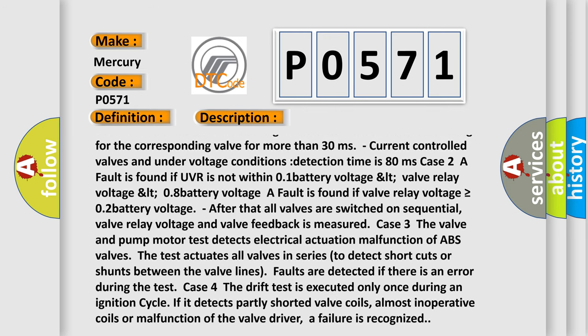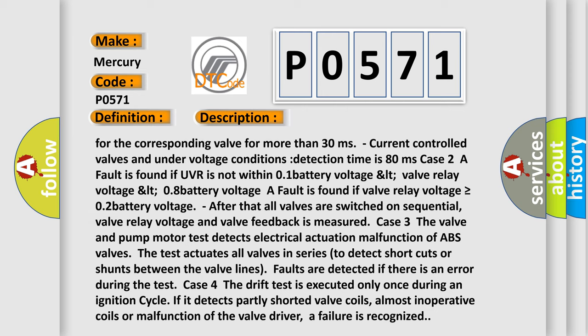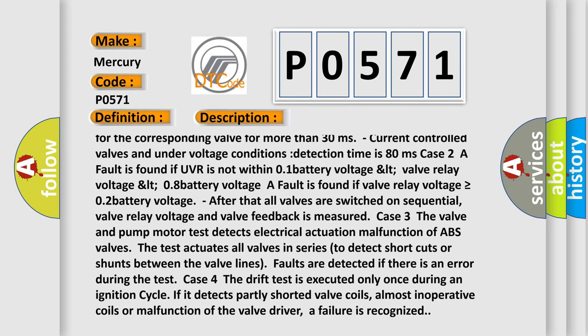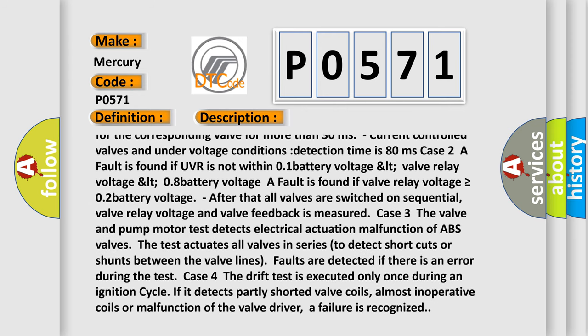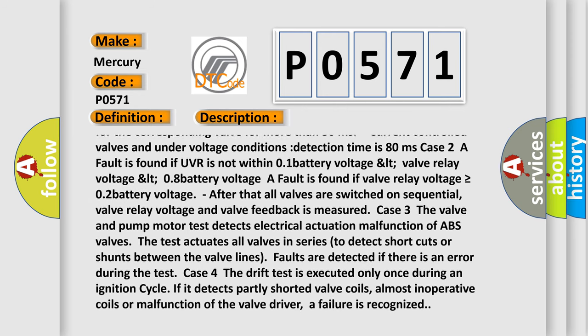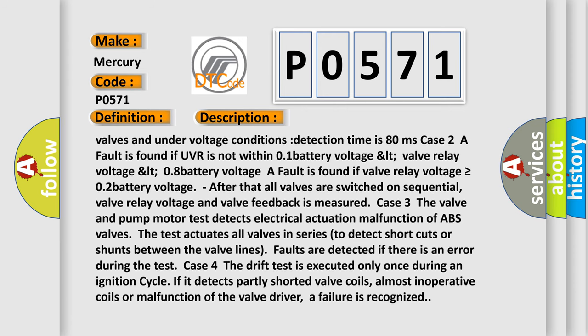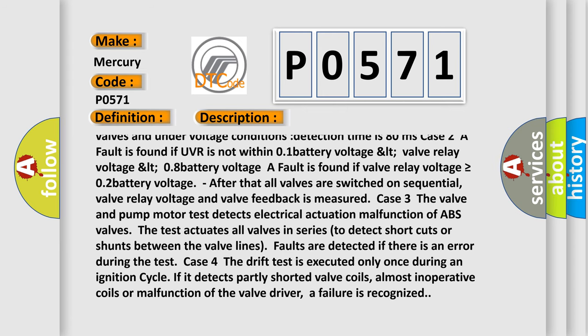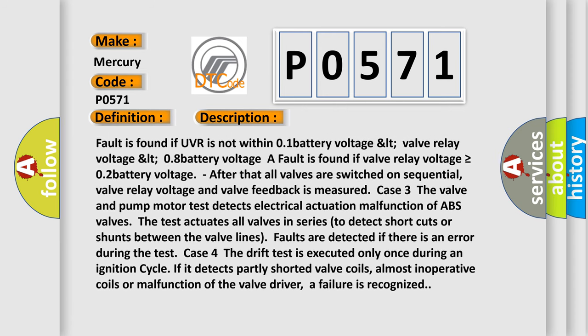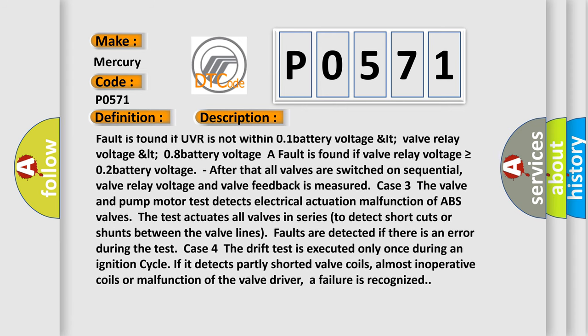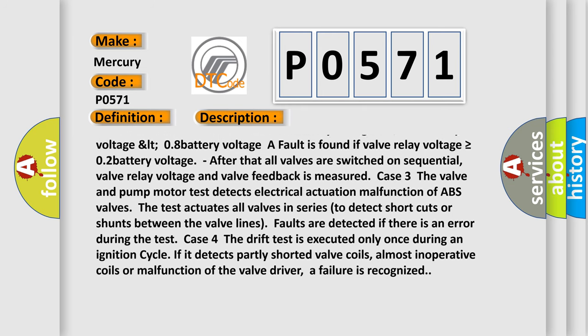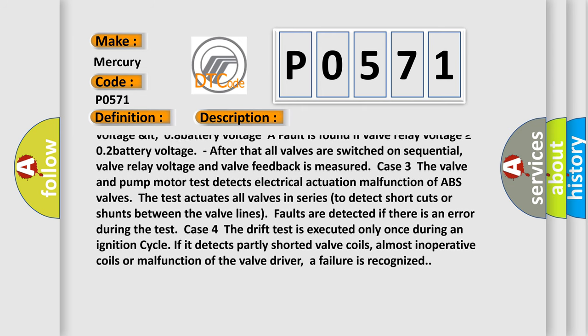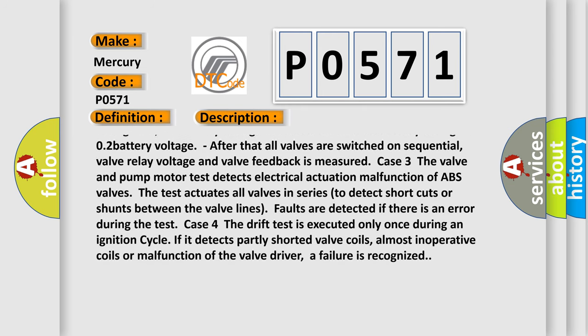Case 2: A fault is found if UVR is not within 0.1 battery voltage LT. The valve relay voltage LT 0.8 battery voltage. A fault is found if valve relay voltage is greater than or equal to 0.2 battery voltage. After that all valves are switched on sequential. Valve relay voltage and valve feedback is measured.